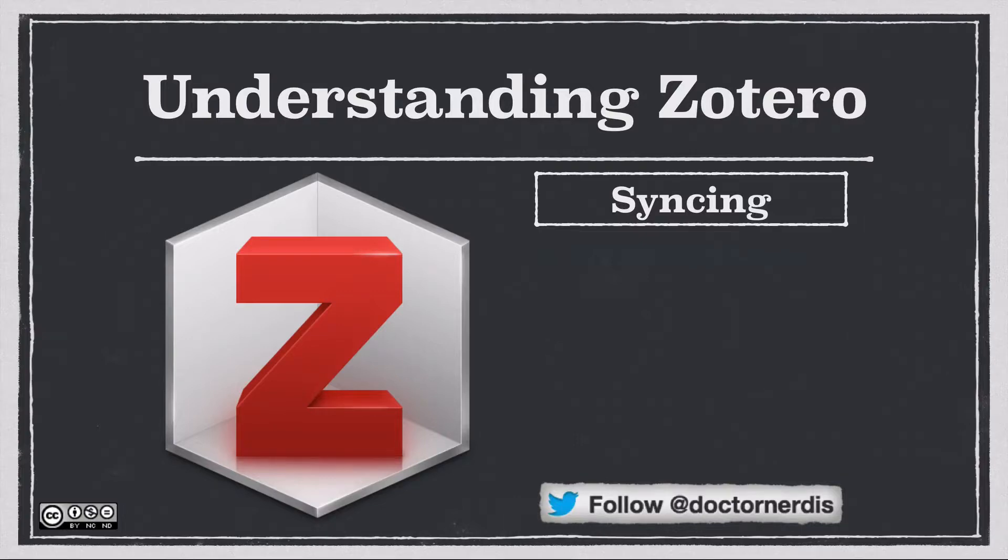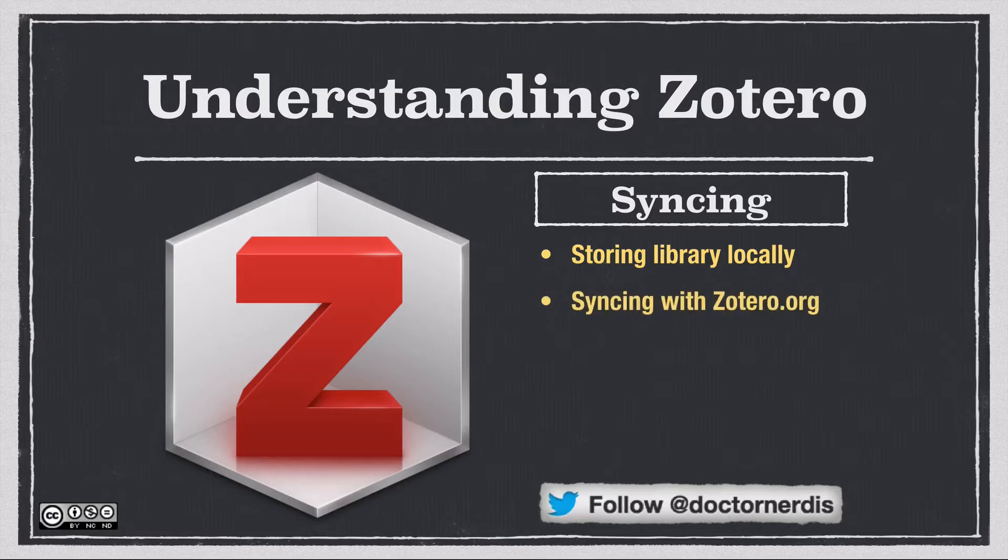First, I'll talk about storing your library locally and backing it up there. Then, I'll talk about syncing with Zotero.org.